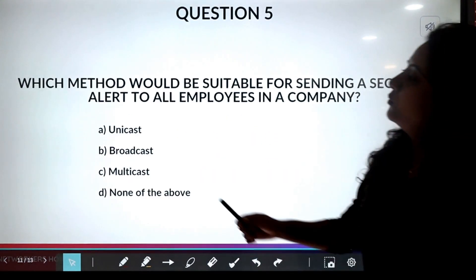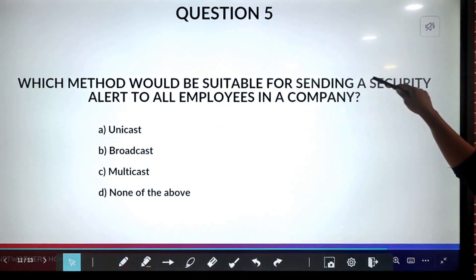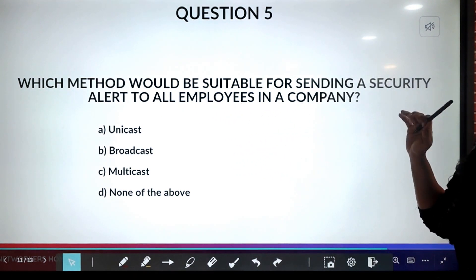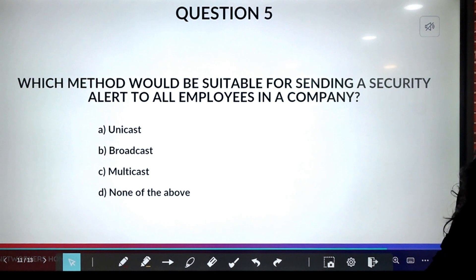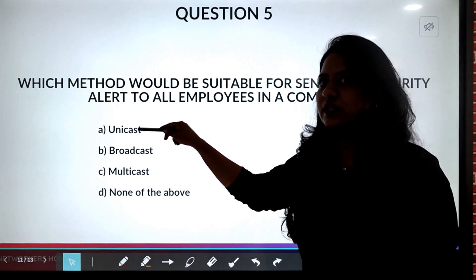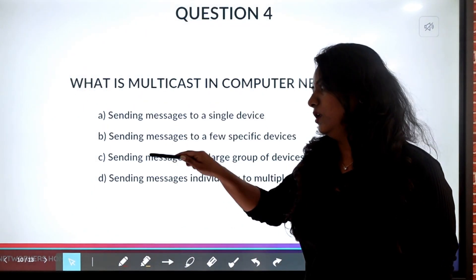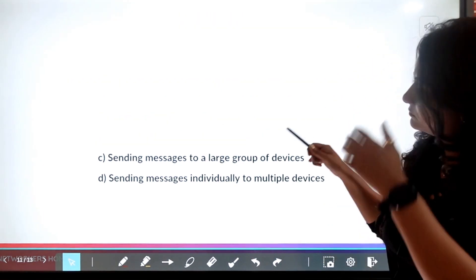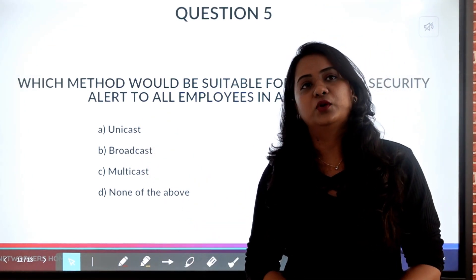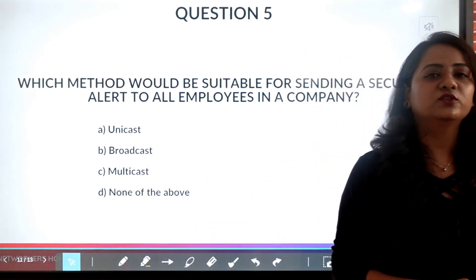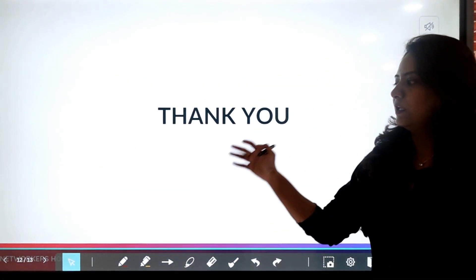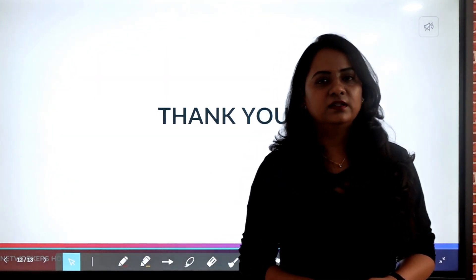The last question: which method would be suitable for sending a security alert to all employees in a company? Would you send individual messages, send it to all, or send it to a group? The answer is broadcast — you will send this message to everyone. Hope you have answered all the questions correctly and learned something from this. Thank you so much.